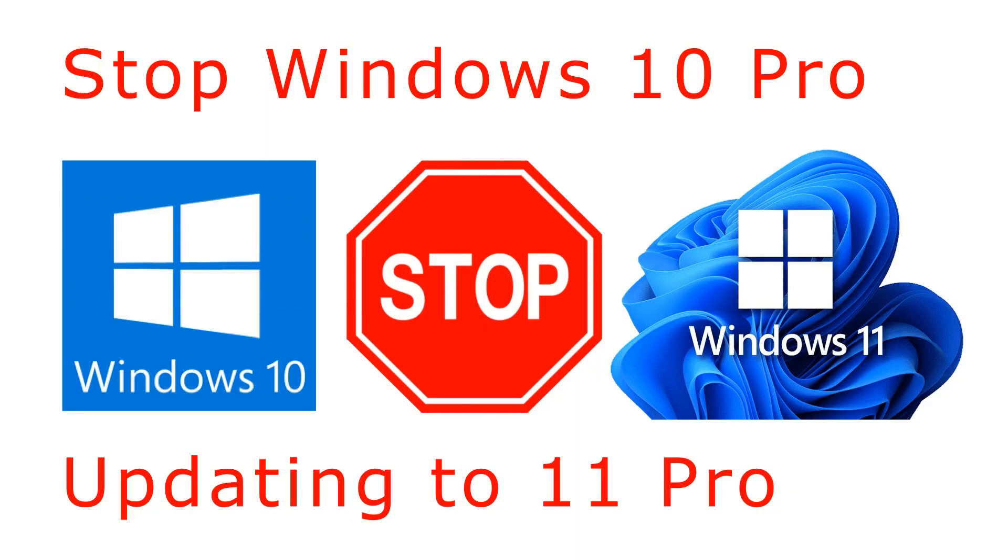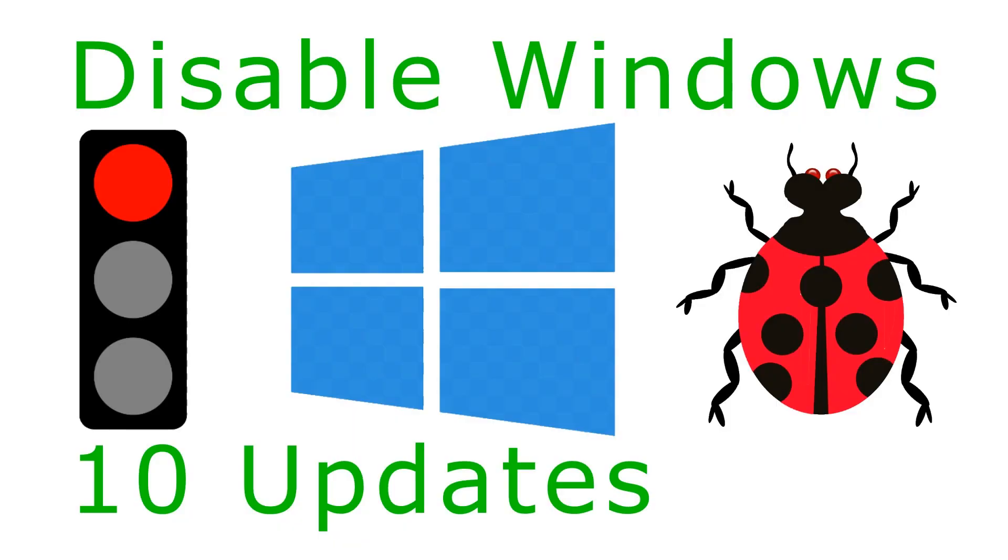I hope you enjoyed this tutorial. Look below this video for a YouTube link to all my other PC Tech Tips. If you have Windows 10 Home, look below this video for a YouTube link to Disable Windows 10 Updates using Windows Update Blocker.